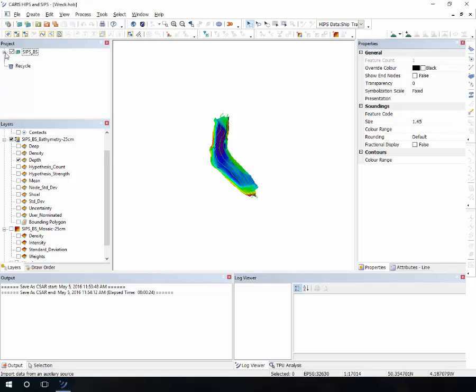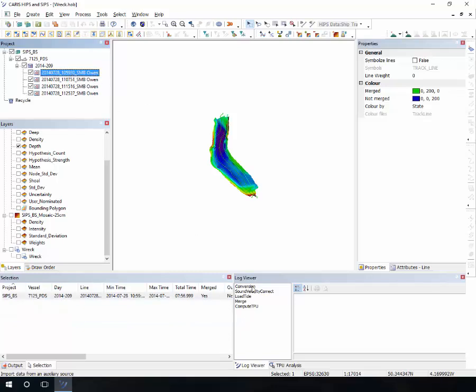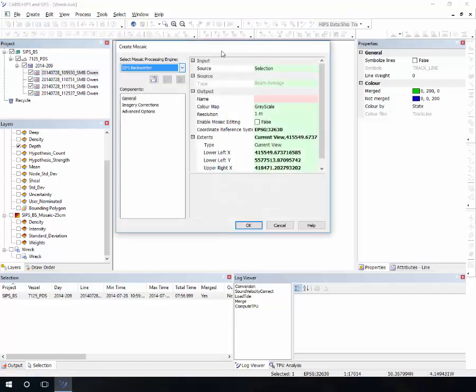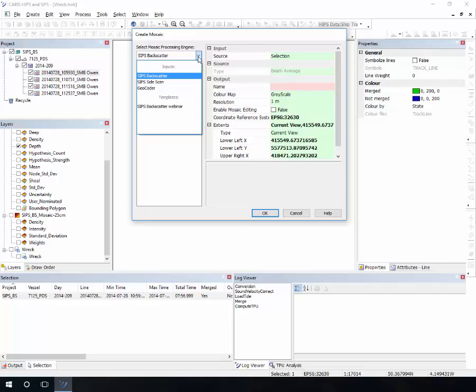On the project window you can see the project structure with all the lines listed. If you select the lines, you can see on the super selection everything that was applied to that line. After following all necessary processes and lines were merged in HIPS 9.1, we can proceed to create a mosaic. Although the icon is the same, the create mosaic dialogue has changed and is now similar to the import auxiliary data dialogue.